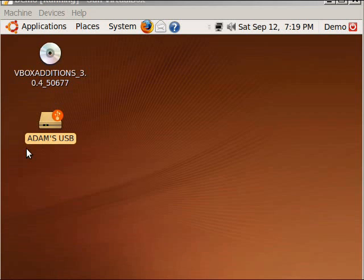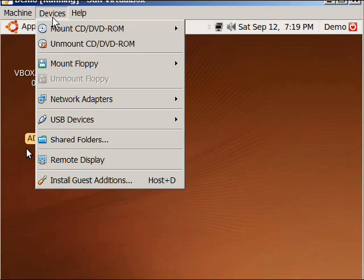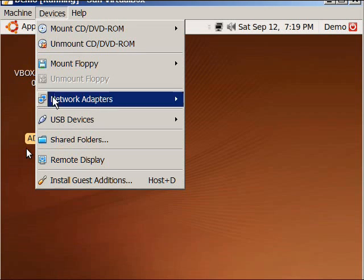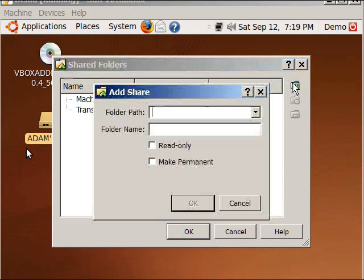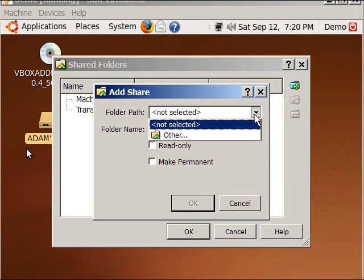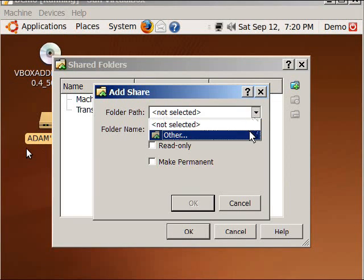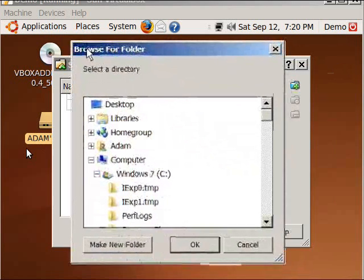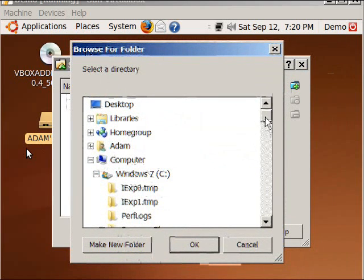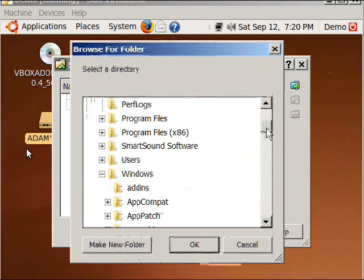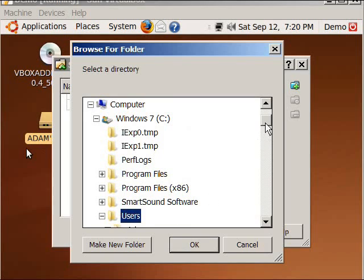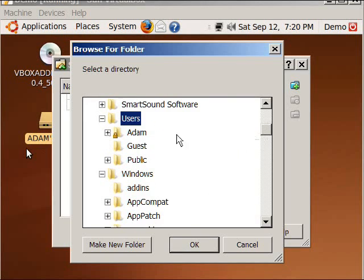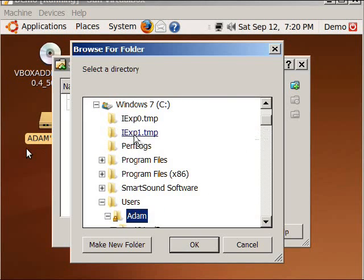At this point we're going to add our shared folder. You're going to go up to Devices, Shared Folders, and here we're going to add a folder. The folder path would pretty much be anywhere you want to set something up. If you want access to your Windows stuff, you may want to do something in your documents, wherever that path may be.